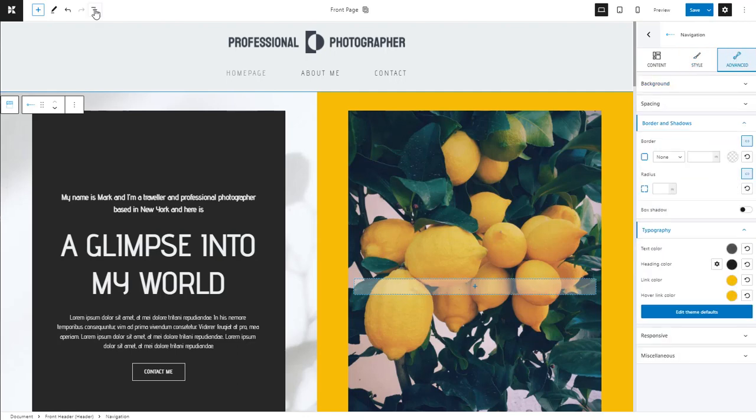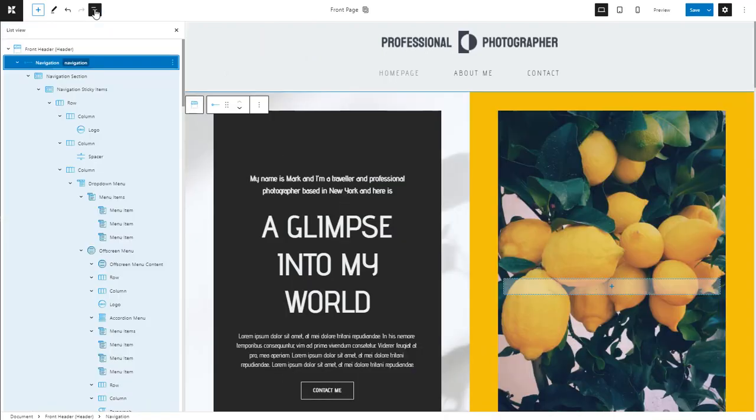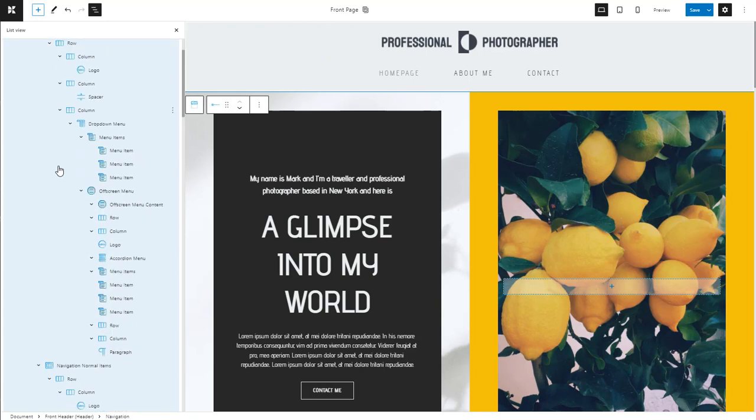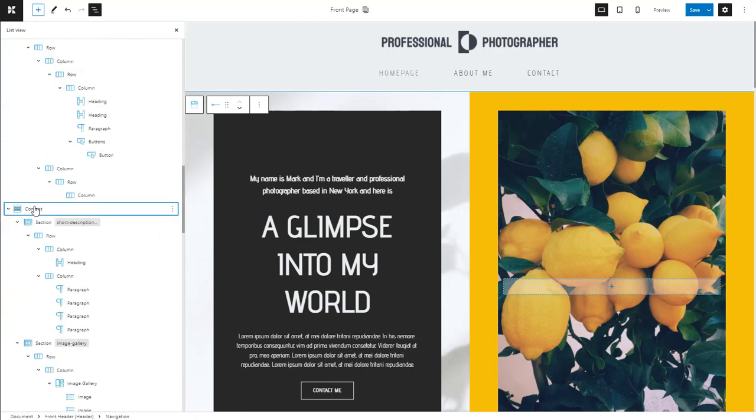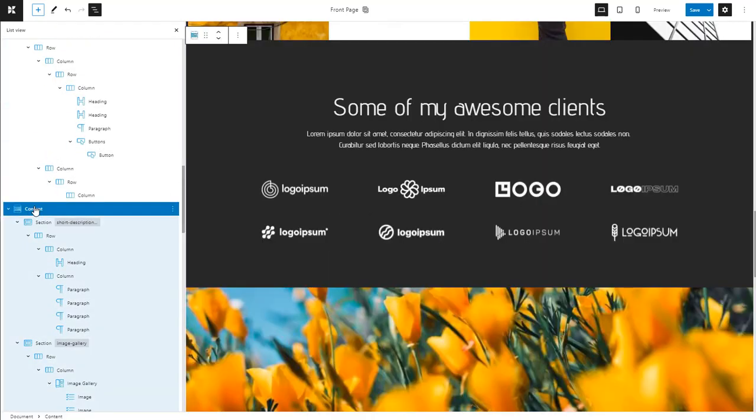You can also use the list view to see how things get nested. The moment I select an element, it gets highlighted in the canvas.